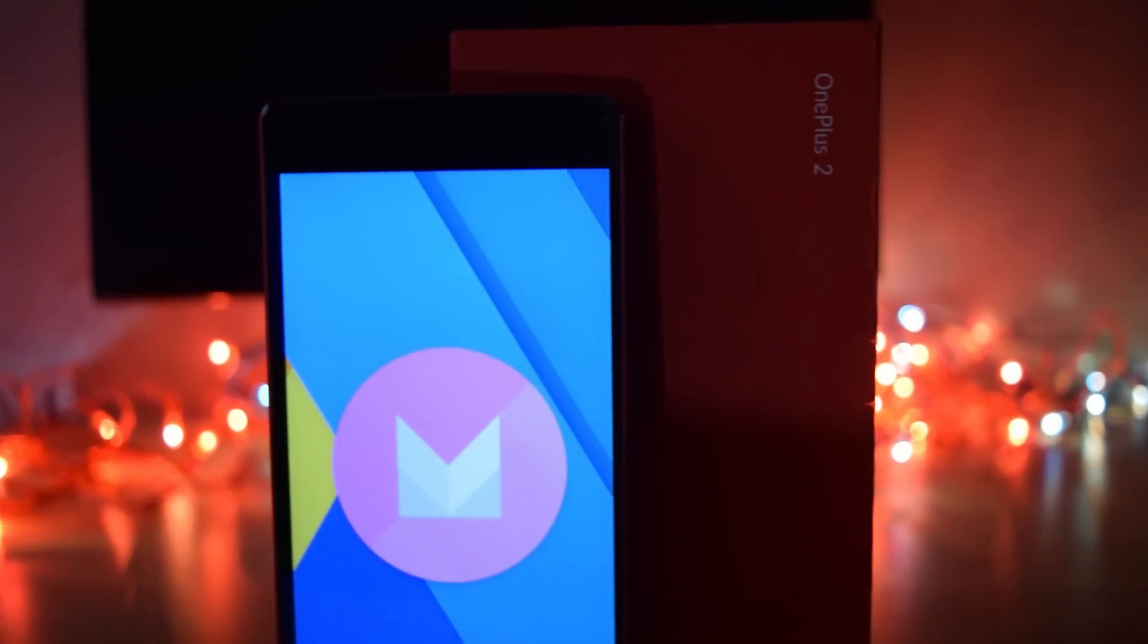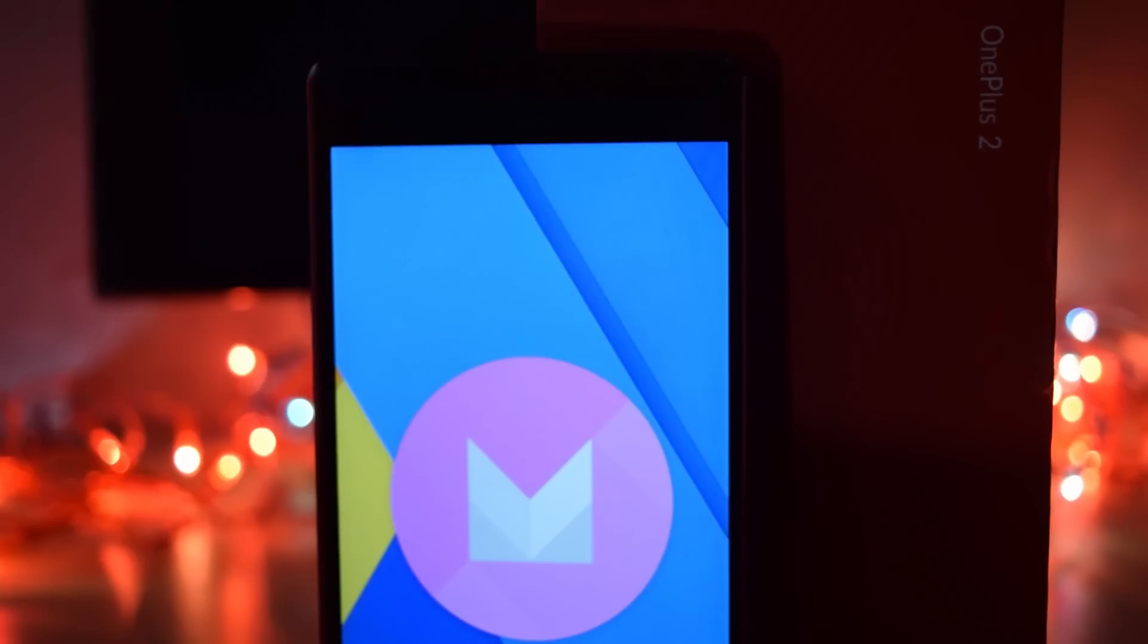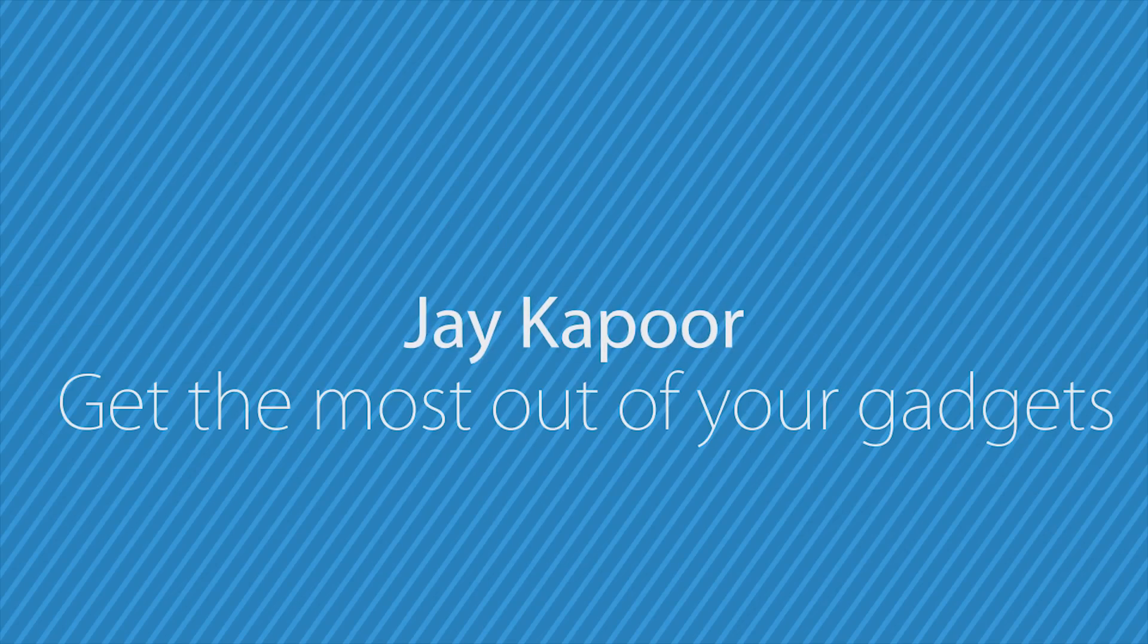Hey guys, in this video I will show you how to install CM13 Android Marshmallow 6.0.1 in OnePlus 2.